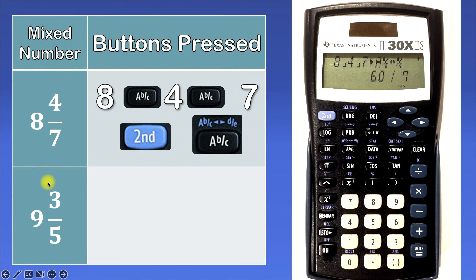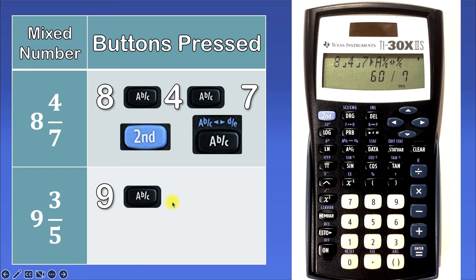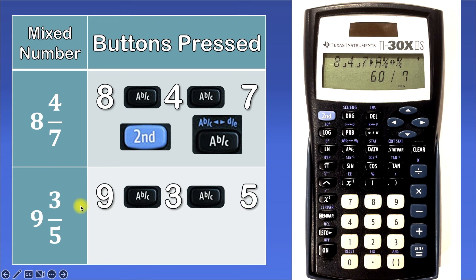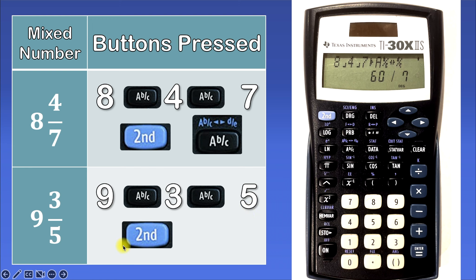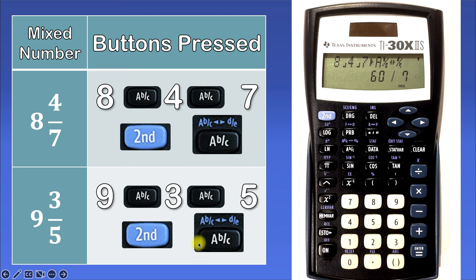Let's take a look at example 2: 9 and 3 over 5. The first thing we'll press is 9, then we'll hit ABC, then we'll hit 3, then we'll hit ABC again, and then we'll hit 5. This is telling the calculator we want to use the mixed number 9 and 3 over 5. Then we'll hit the second button, and then the ABC button.